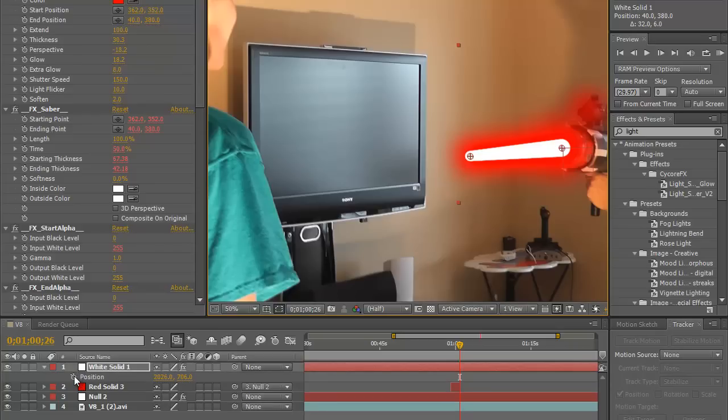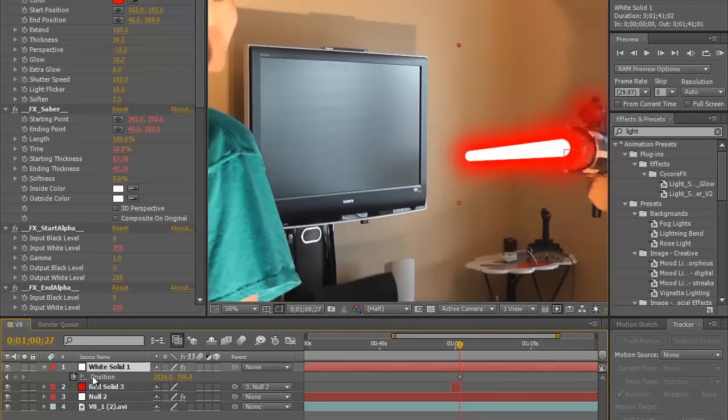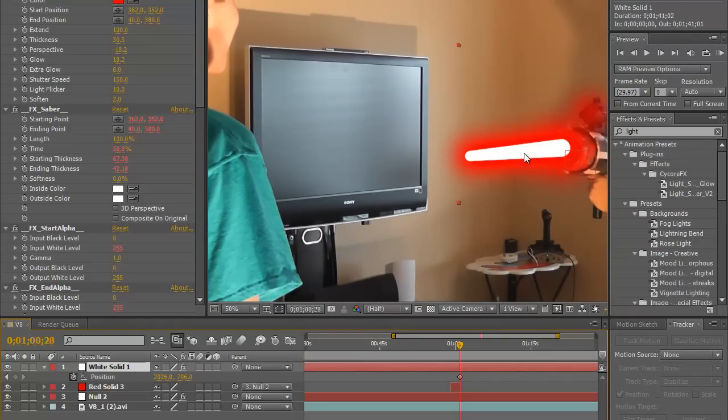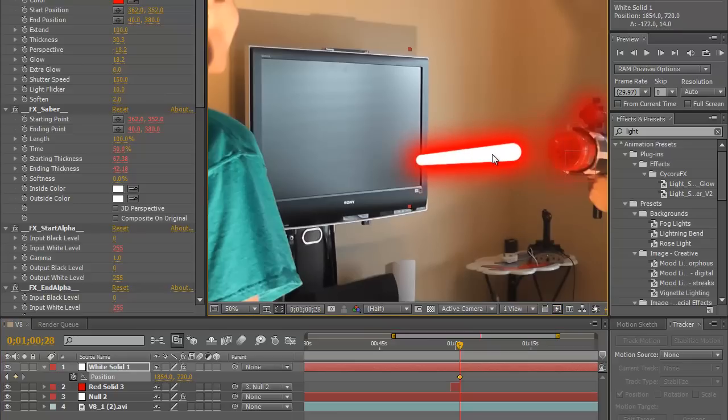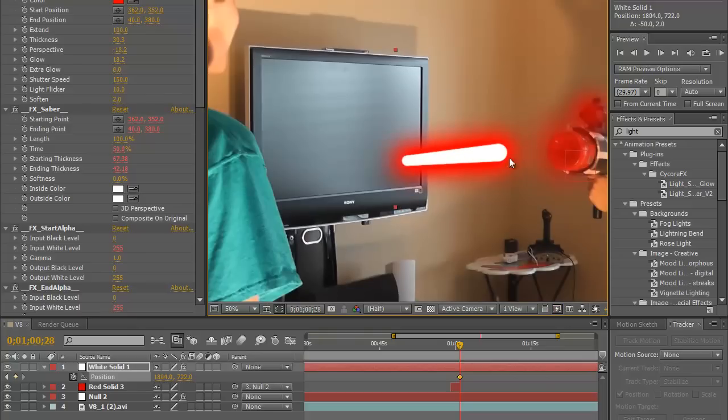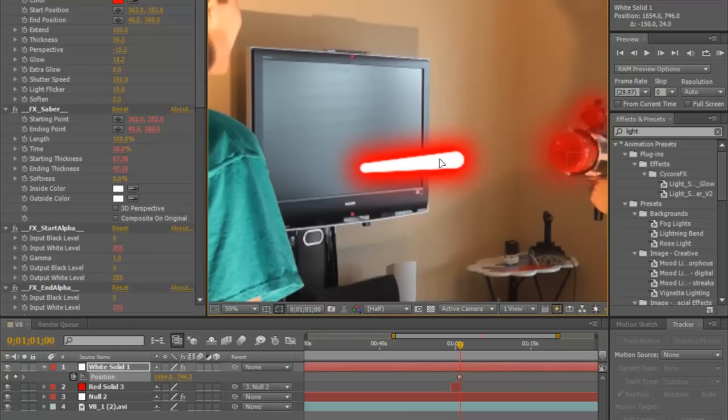And I'm going to go ahead and clock it. All right, now move ahead a couple of frames and move it. It kind of just depends how fast you want it to move.